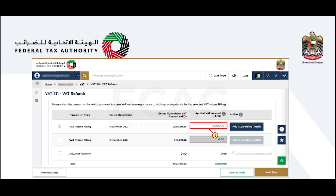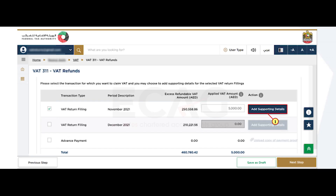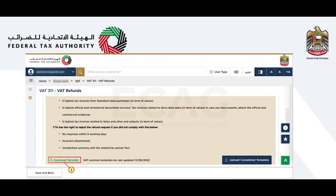In the selected transaction type, enter the amount that you intend to claim as a refund. Kindly note that this amount must be equal to or less than the excess refundable VAT amount for the associated transaction type. Select the 'Add Supporting Details' tab to view the detail breakup of the corresponding VAT return. Download the refund template to upload the values to the table below.